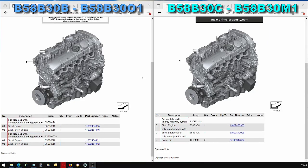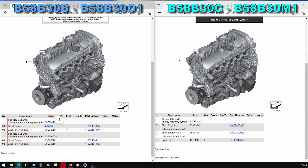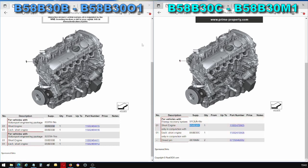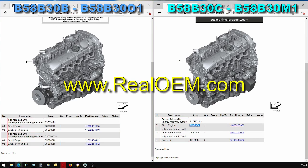Hi guys and welcome back to another video. This is a video I've wanted to make for a very long time and it is an in-depth comparison between the B58-B30B and the B58-B30C. So what you see in front of you is obviously my screen on my computer but also what you see in front of you is a website called RealOEM that some of you may be familiar with.